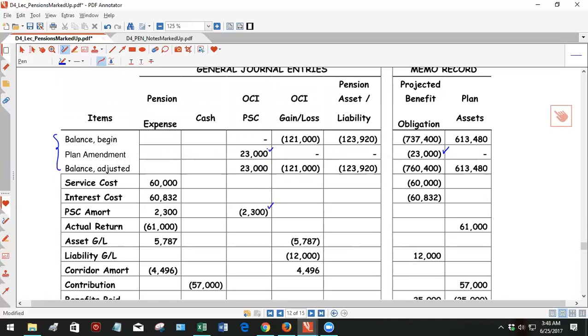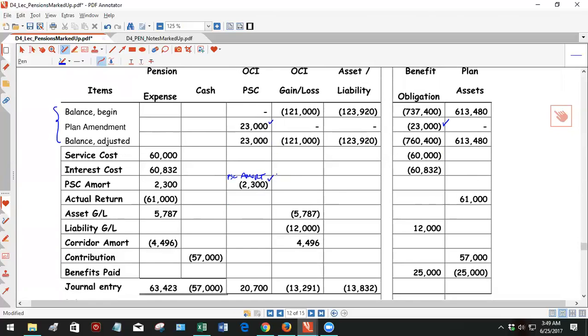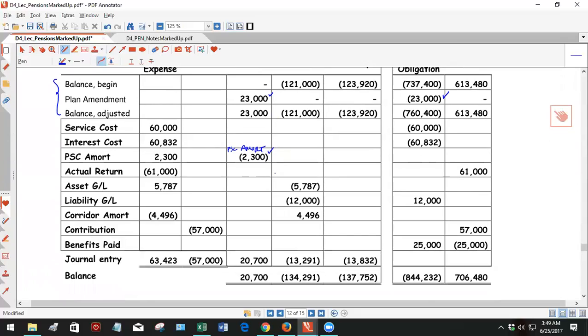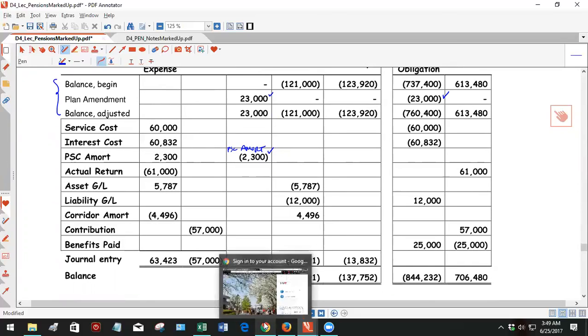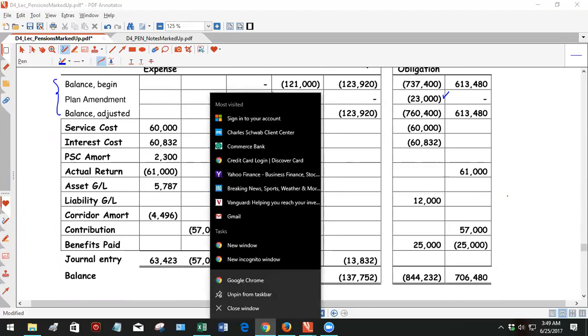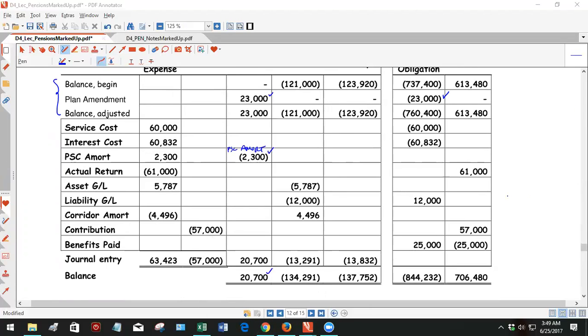So we take the $23,000 divided by the average remaining service life of active employees, which is 10, hence the $2,300. So this is prior service cost amortization. And you went from a zero balance to a balance of $23,000 at the current year's amortization of $20,700.